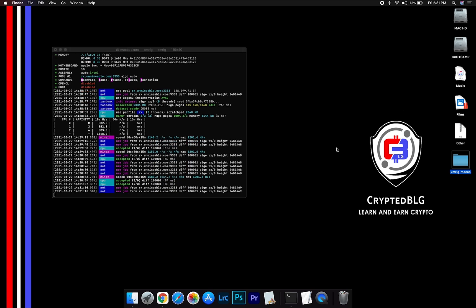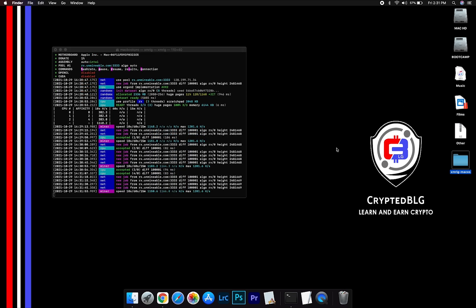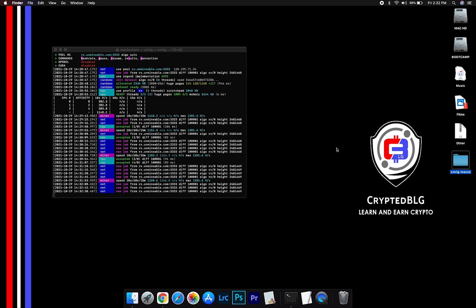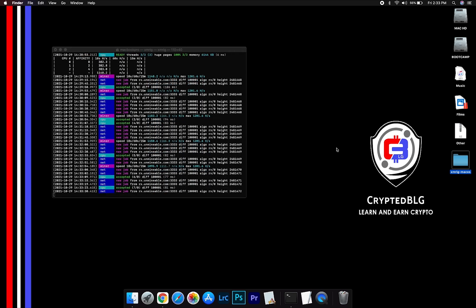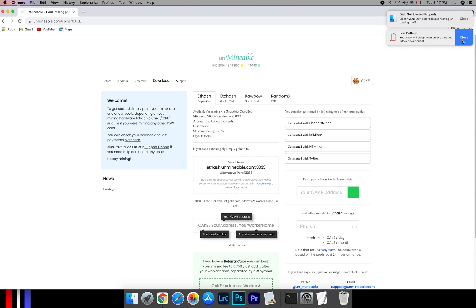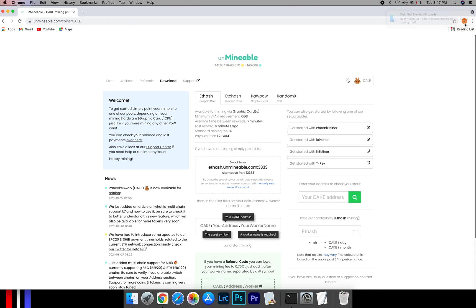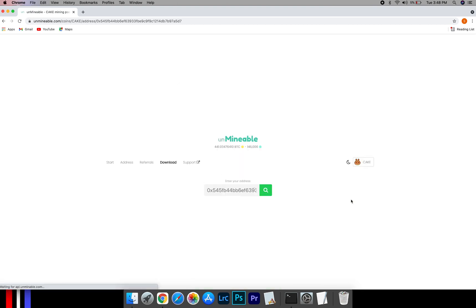After running the miner for few minutes, open the web dashboard to check your mining stats. To get your mining stats, go to this page, link in the description. Copy and paste your Pancakeswap wallet address here.